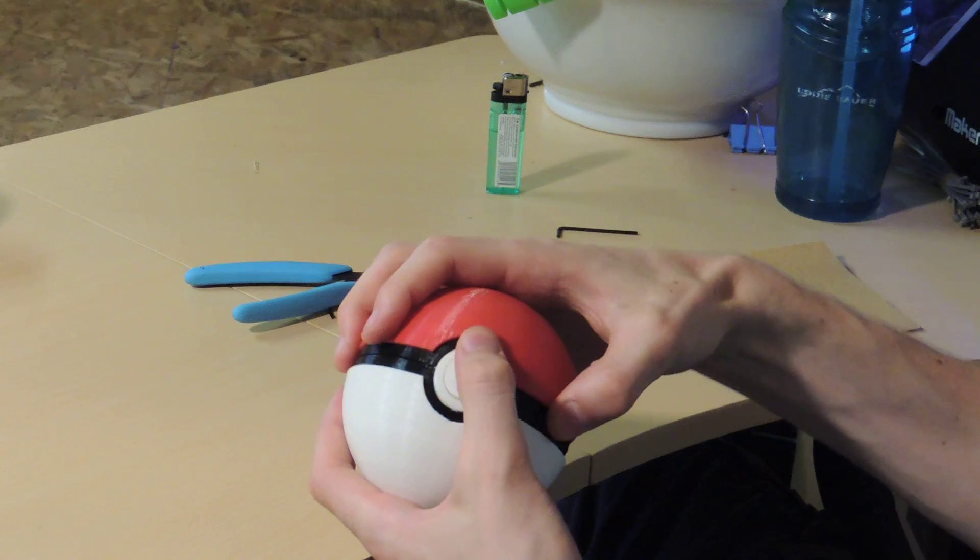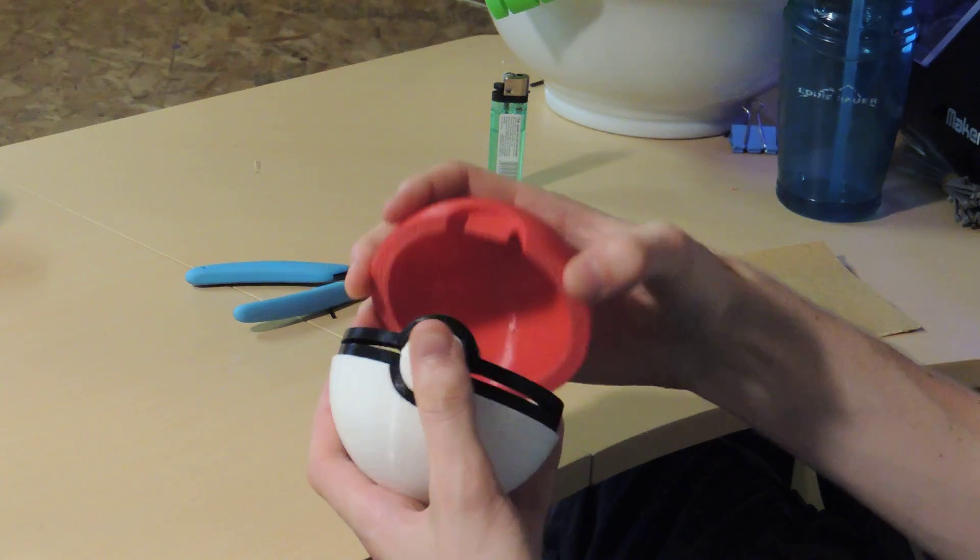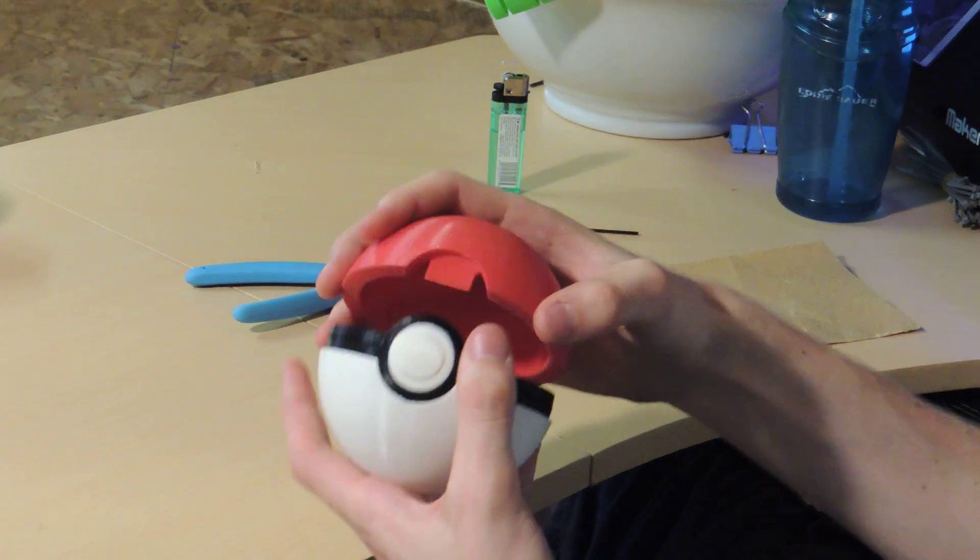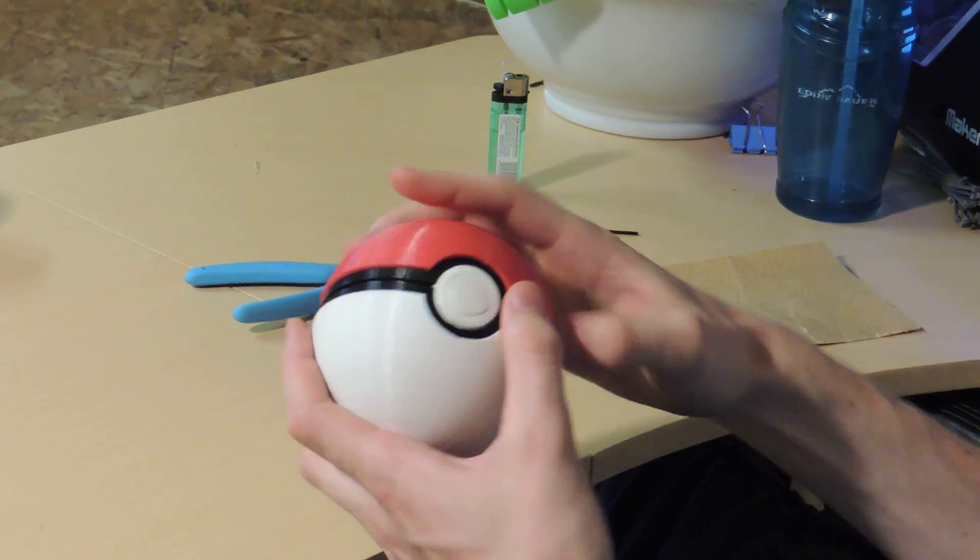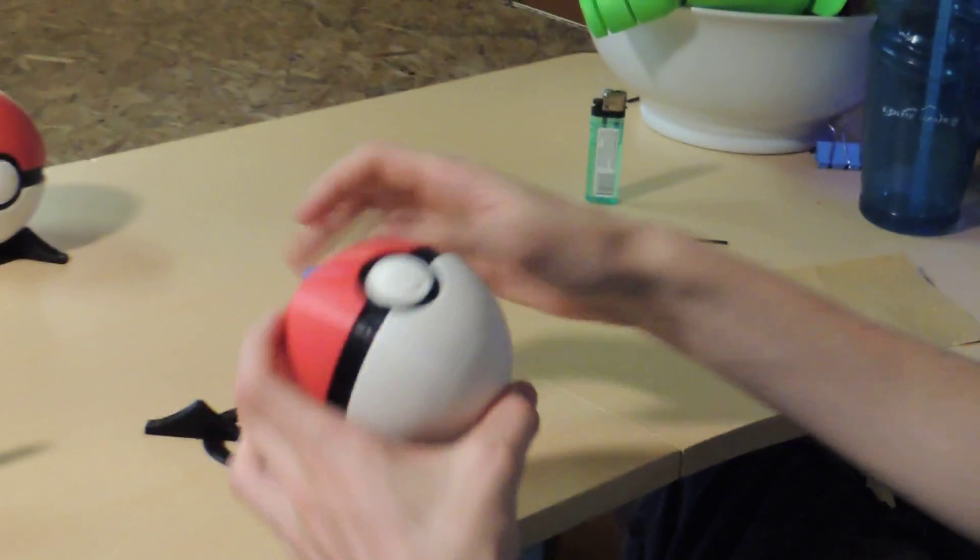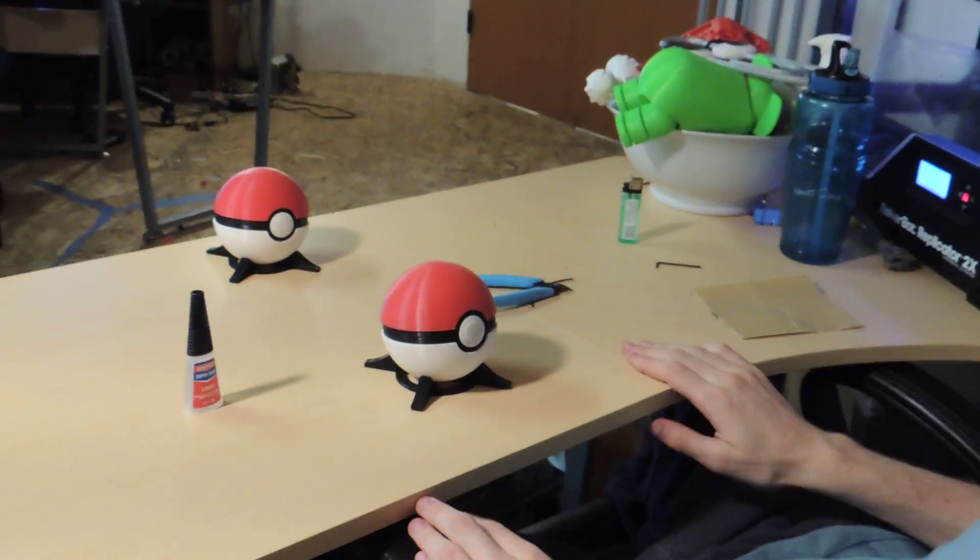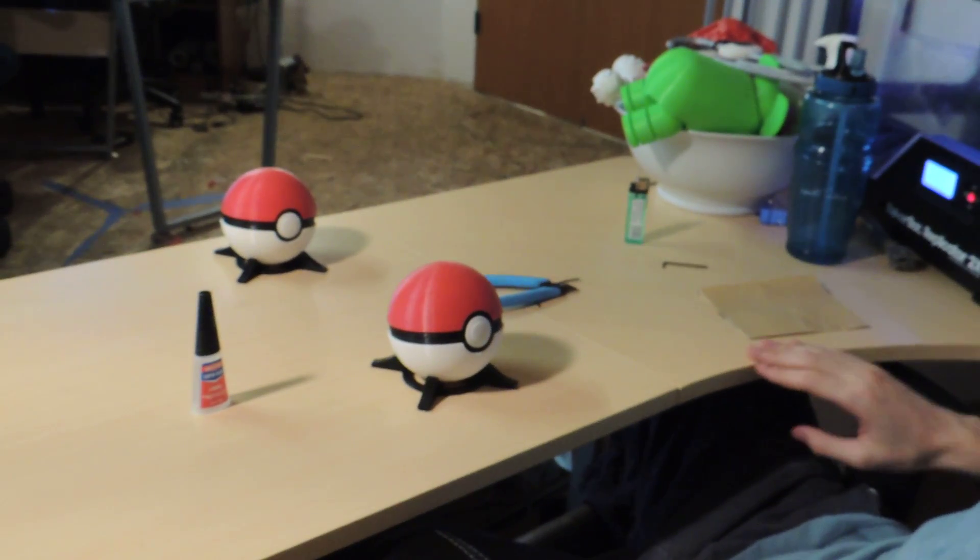You just press the button and the lid releases, nice hinge motion, and then you can put it on the stand, and there you go.